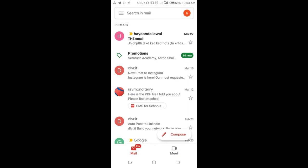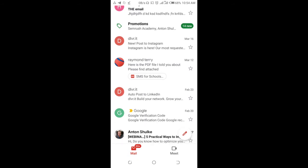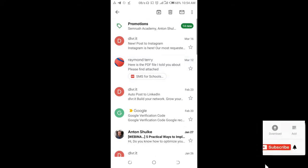So when done logging into the Gmail app on your phone, the next thing for you to do is to click on the message that has a PDF file you want to send to WhatsApp. So I will click on this one right there.